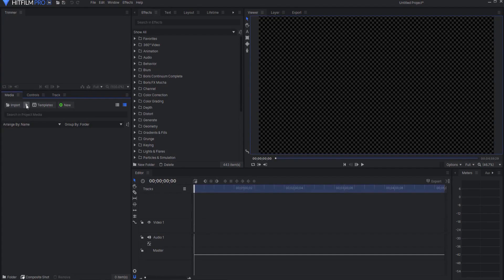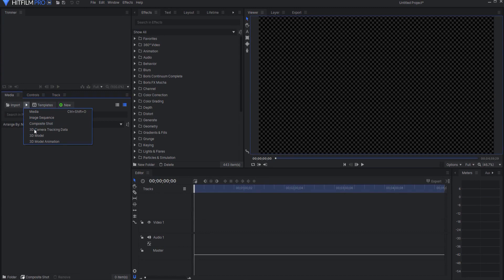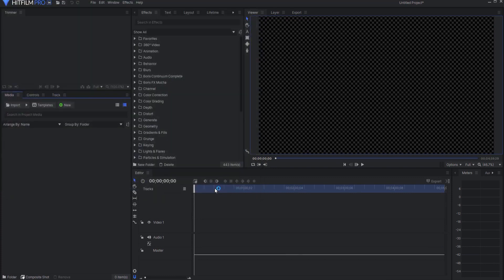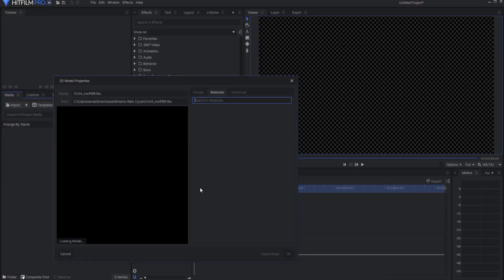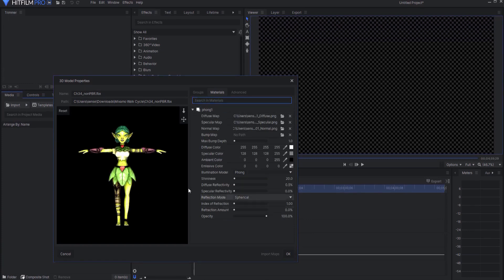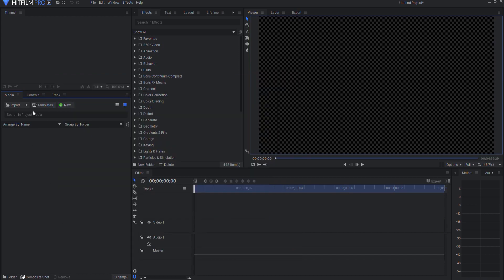Then in HitFilm you can say import a 3D model and select that character. Say open and now it will load the model which will include all of the textures and everything and then I can go ahead and cancel it.